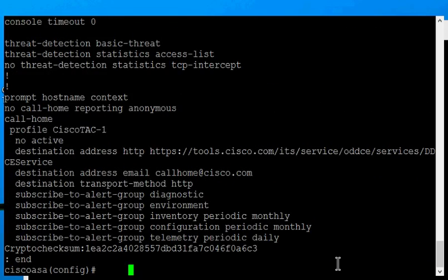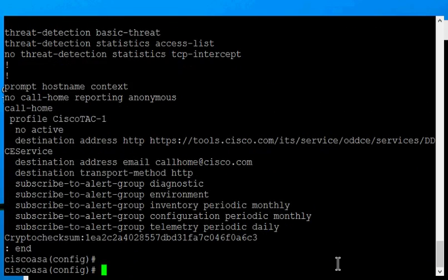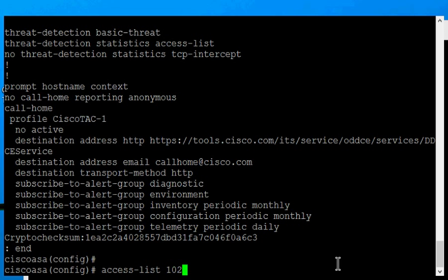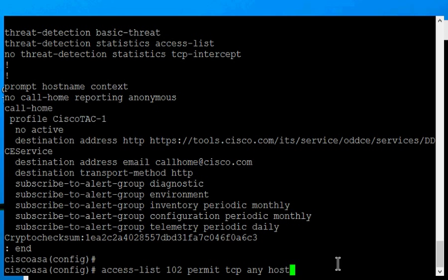Type in access-list 102, permit, TCP, any, host, 192.168.0.2, equal.